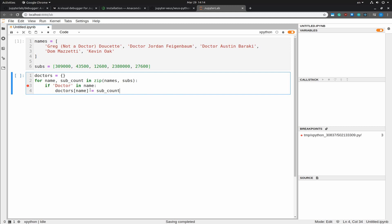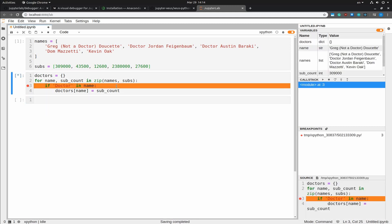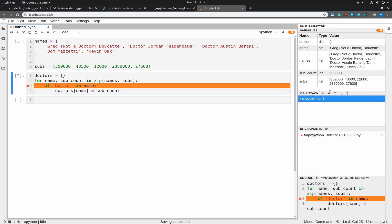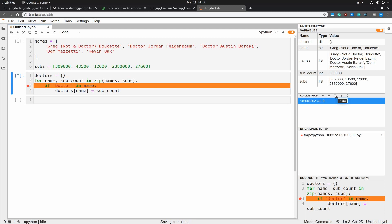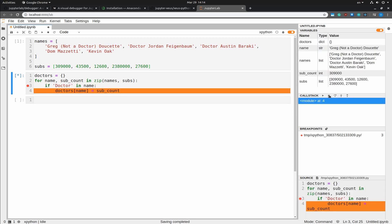So here I want to show you how you might want to use the debugger. I'm going to set a breakpoint here. And I'm going to run through this code. And you can see that the debugger actually hit the breakpoint. And currently the doctors is an empty dictionary and we are looking at Greg Doucette. So his name contains not a doctor. And in fact, he's going to be added to the doctors dictionary. And we have the if statement here. So if I step, go to the next step, you can see that we are entering the if condition. And this line is going to be executed.